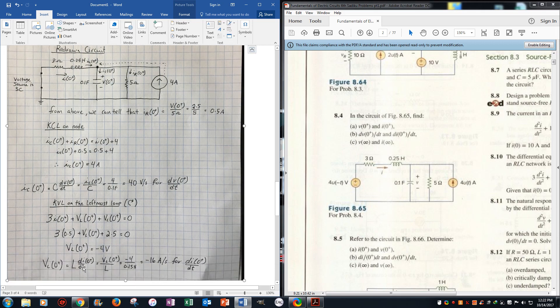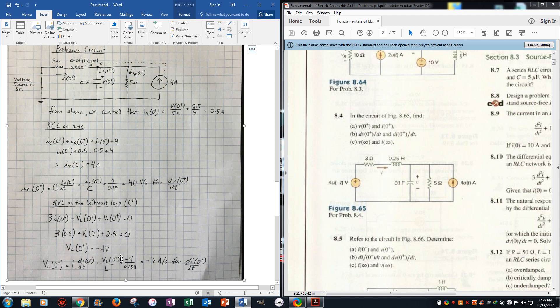VL is L di over dt. So we get VL 0 positive over the inductor, negative 4, the value that we got, over the 0.25 Henrys value for the inductor, we get negative 16 amps per second for di 0 positive dt.